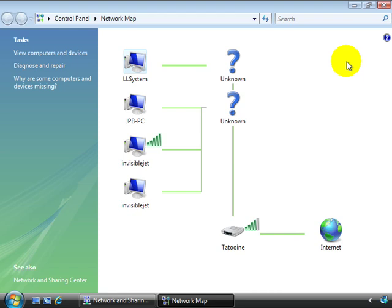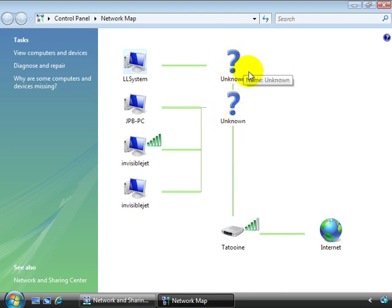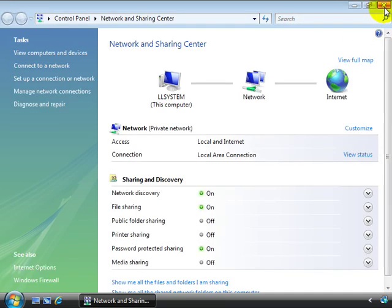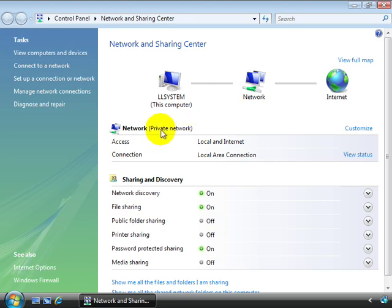The map will show you problems between connections as well, so you can begin diagnosing connectivity issues visually before you make corrections physically. So for example, there are some unknowns here in our network map. So that's something that we would want to investigate. In addition, you can see here from the network and sharing center, we have information about our network. We can customize that information.